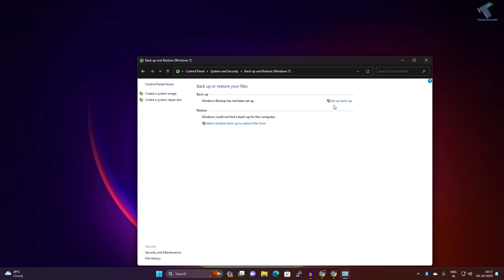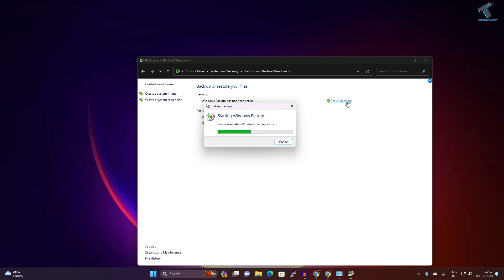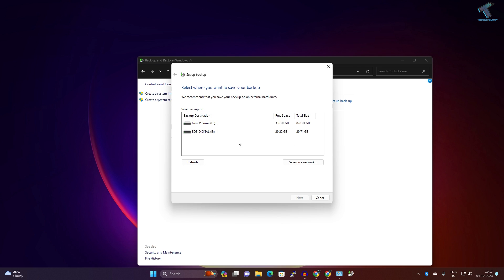Click on Setup Backup. Here you will get a new window. Now what you have to do is click on Save on Network. Here you need to select where you want to save your backup. I want to save on my Synology NAS, so I will click on Save on Network.